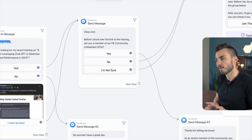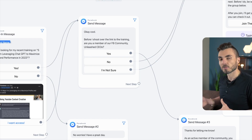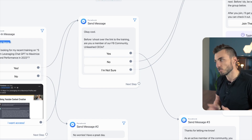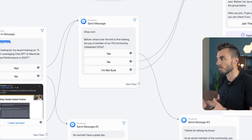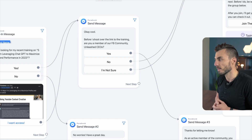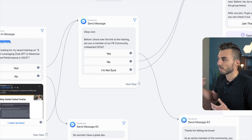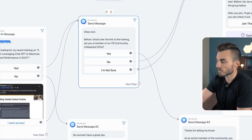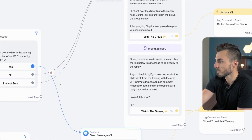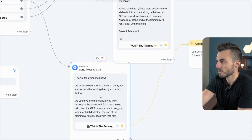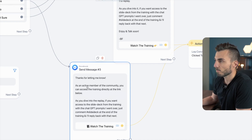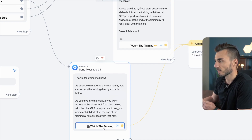The reason I'm also asking is because this training I'm offering for free is actually held inside my group — so in order for them to access it, I first need to know if they're a member. If they're not, I'll direct them to join the group first, capture that lead, get them in, and then deliver the training. If they are a member, I'll deliver the training directly. If they click yes, it says: 'Thanks for letting me know. As an active member of the community, you can access the training directly at the link below. As you dive into the replay, if you want access to the slide deck, be sure to comment the keyword below.' So I'm bridging established group members directly to the training.